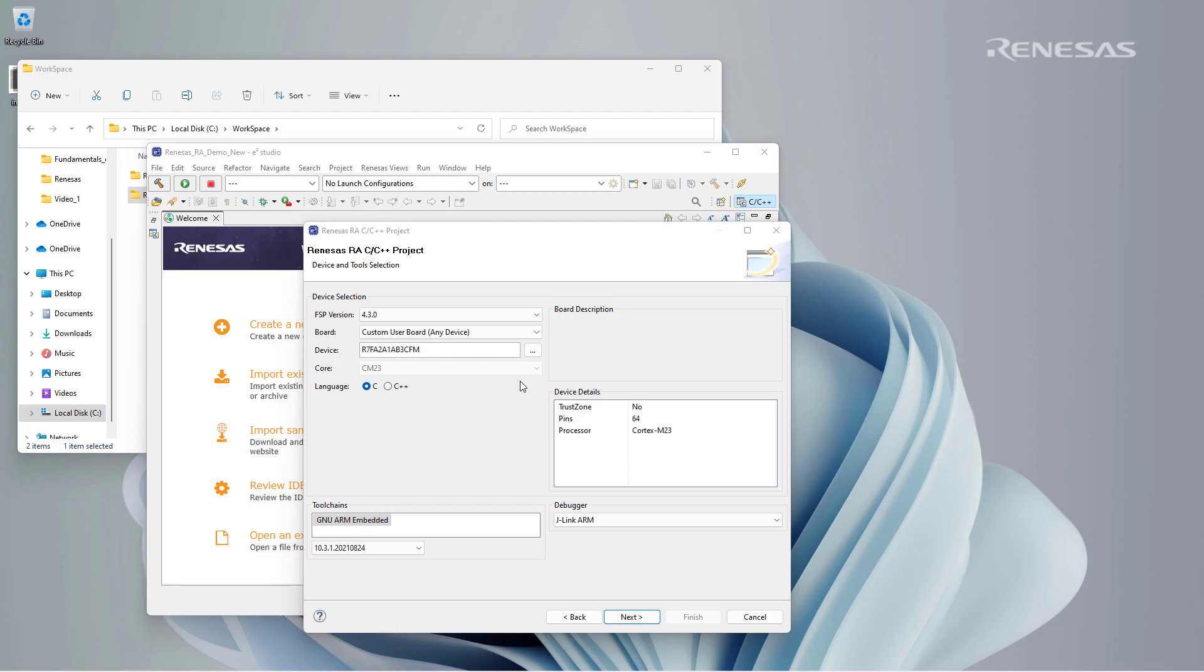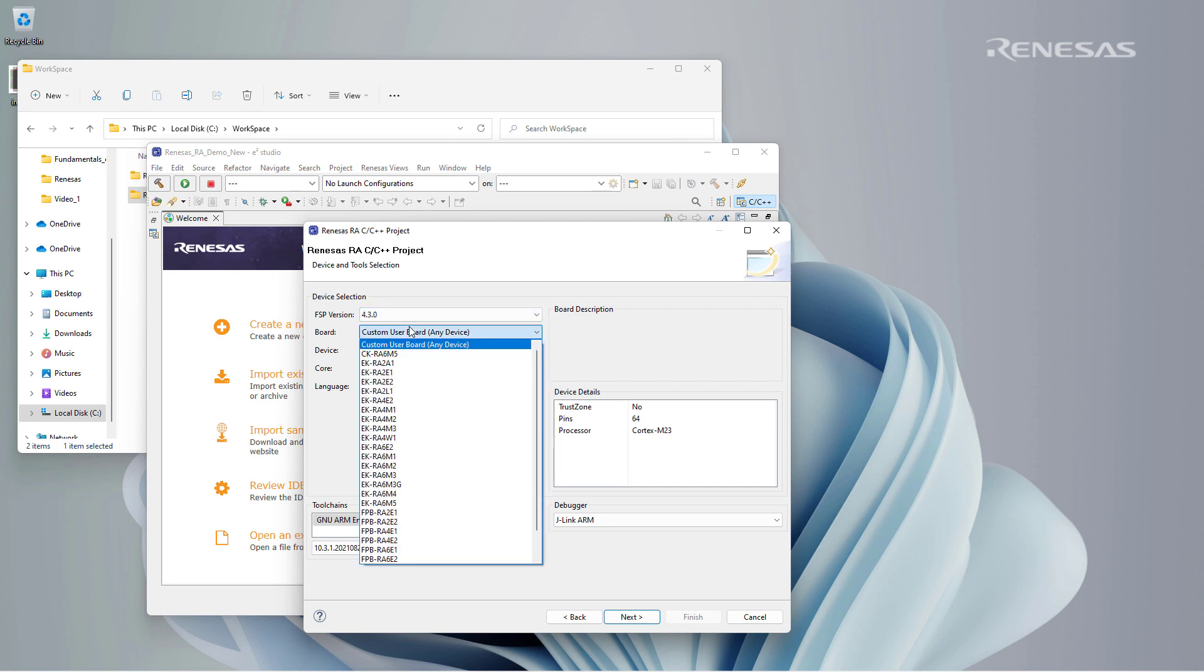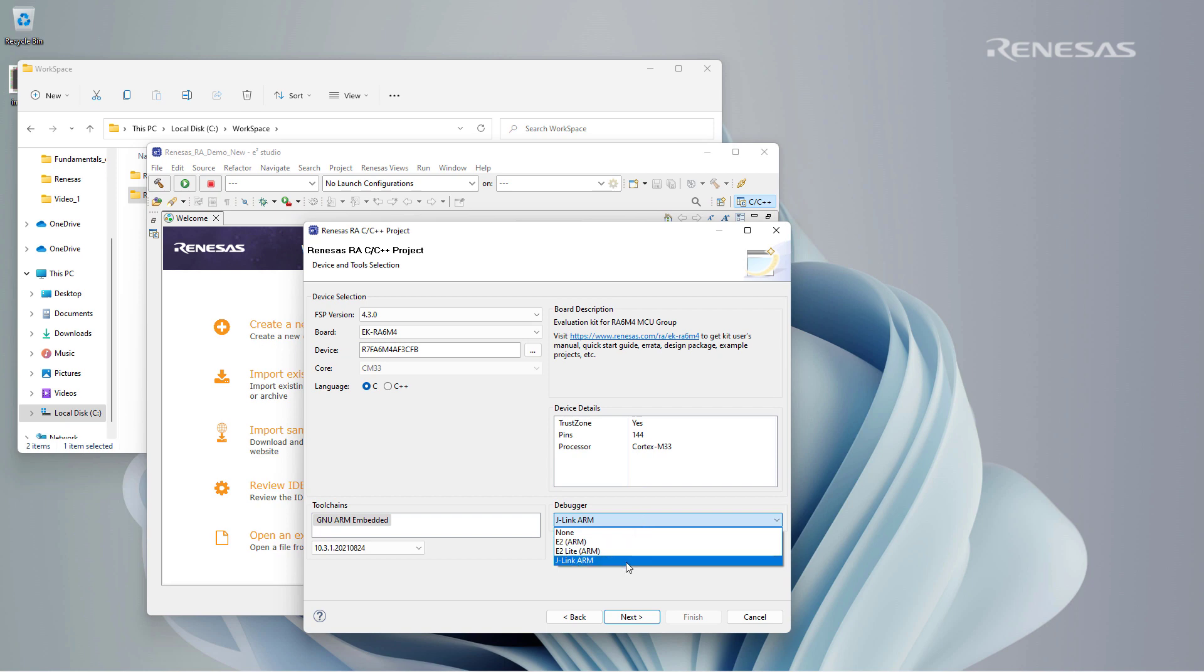On the next screen, we can select the devices and tools to be used. The FSP version is 4.3 for this demo. The board is based on the RA6M4. On selecting the board of our choice, we can see the number of pins and the processor associated with that board in the device details section. We can also select the debugger.